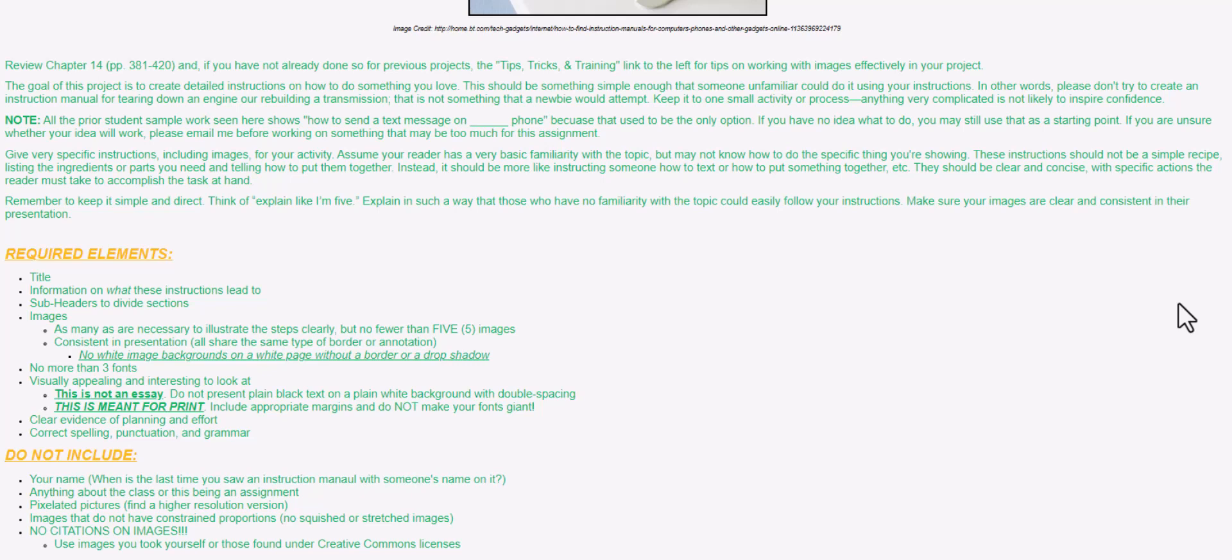All the prior student work samples you see here will show how to send a text message on a certain kind of phone. That used to be the way that I had this assignment set up, but I've changed it. If you don't have any idea what to do, then that might be a good starting point. Just whatever your specific model of phone is, make sure that you include that in how to send a message to someone you've never met before,